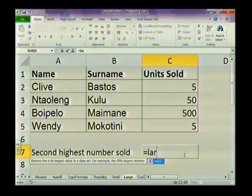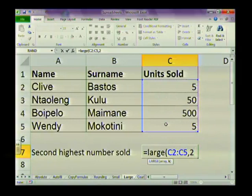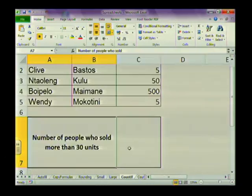In the same way, you can use LARGE to get the second or third highest number. Last year in Grade 10 you used equals MAX to find the absolute highest number. Now use LARGE — highlight your range, comma, then type the position, for example 2 for the second highest. There's your second highest number sold.